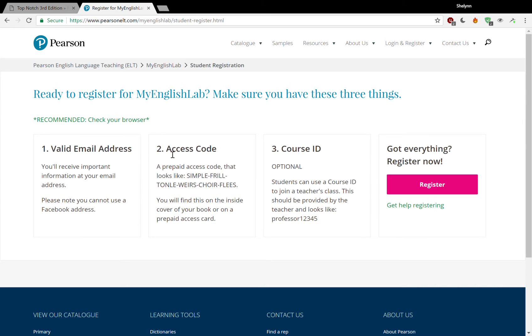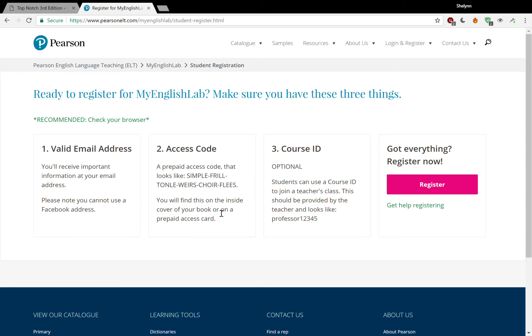The second thing that you'll need is an access code. If you do not have a book yet, you will not have an access code. Your access code will look something like this: all capital letters, many dashes, about six sections. You will find this on the inside cover of your book. If you have a new book, then you have the access code. If your book has the access code exposed or showing already, that means it might be used and that's not good. You really need this access code to be able to go on to MyEnglishLab.